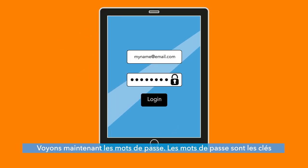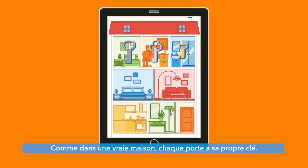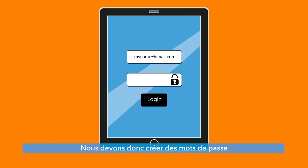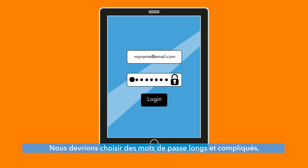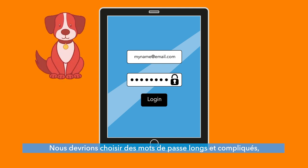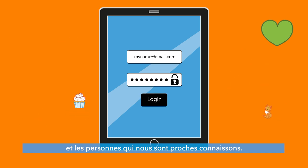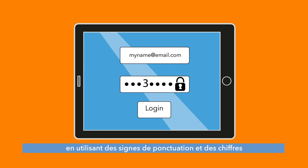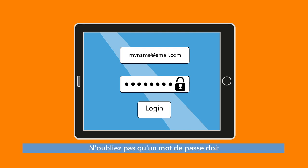A password is the key to the doors of your rooms. Just like inside a real house, the key to every door is always unique. We have to create passwords that are easy to remember but difficult to guess. We should try to make them long and complicated, using elements that only us and people close to us would know. We should also try to enrich them with different punctuation and numbers and by alternating between capital and lowercase letters. Remember that it has to be at least eight characters long.